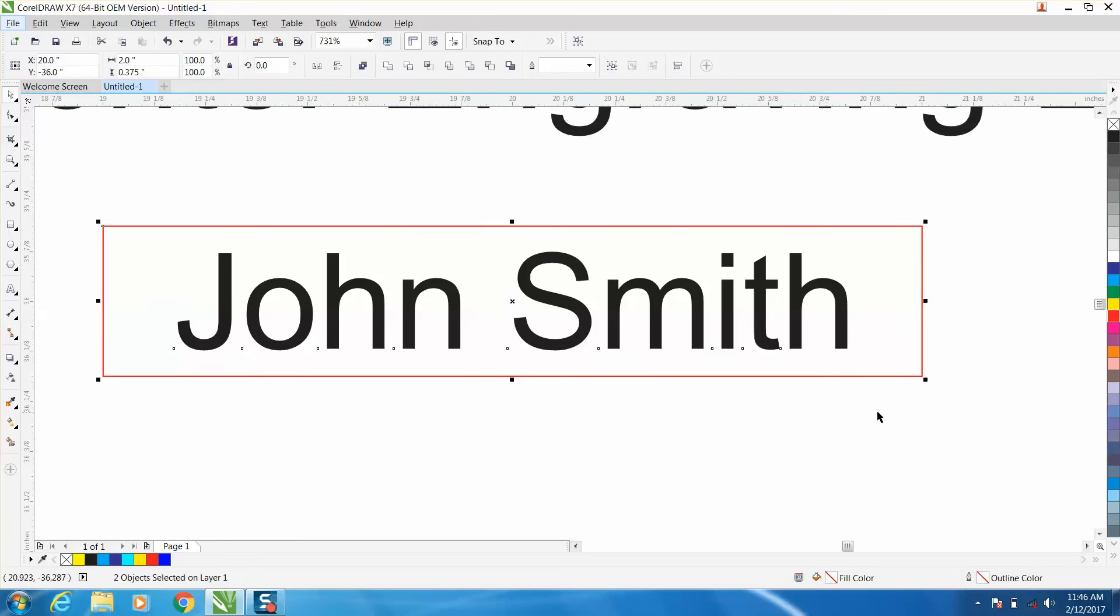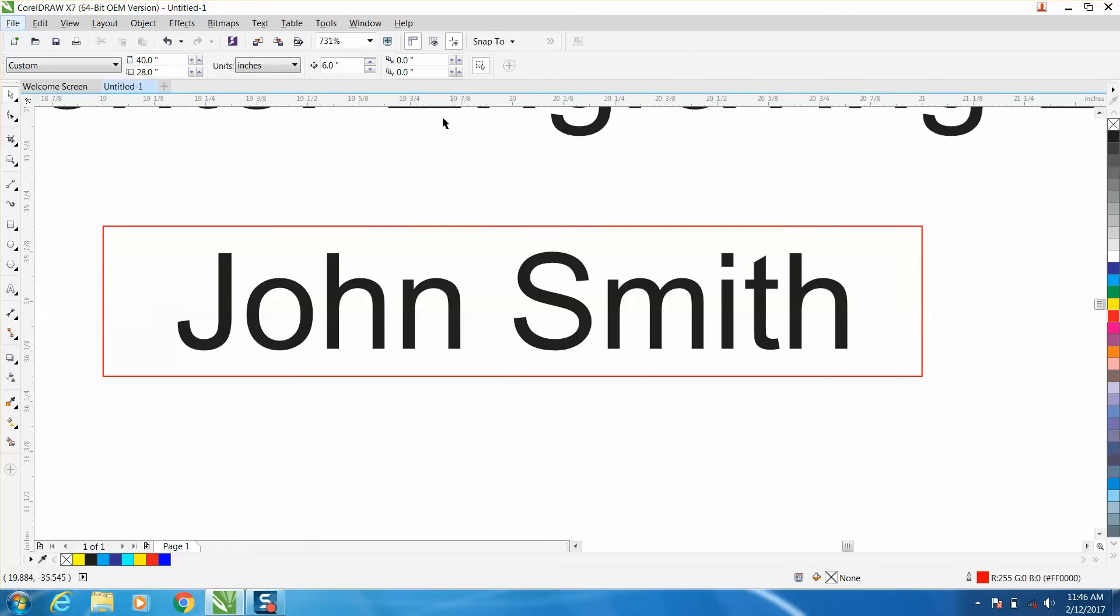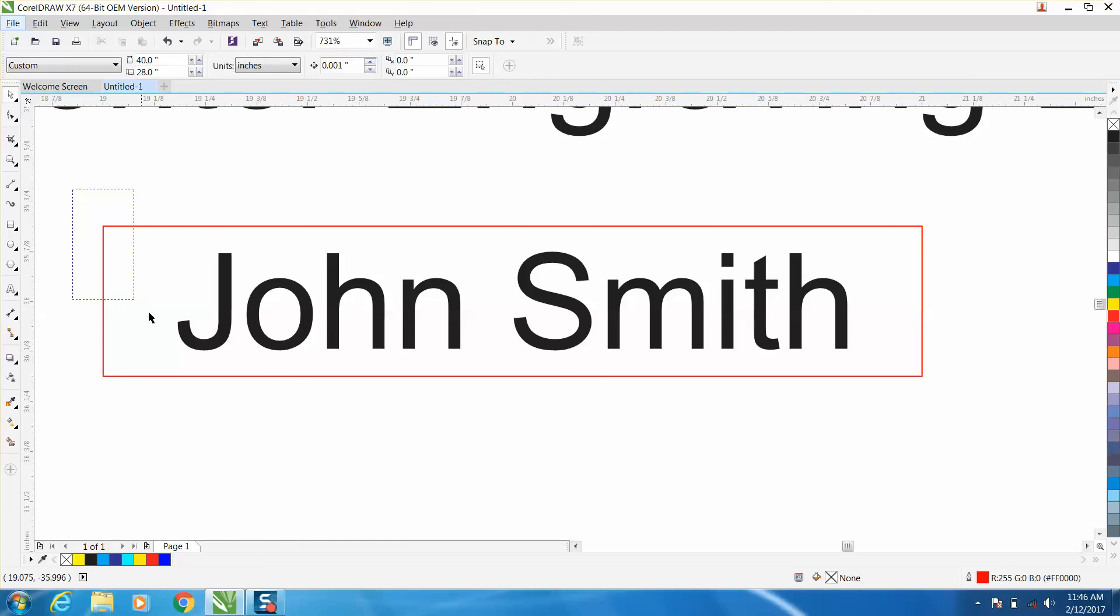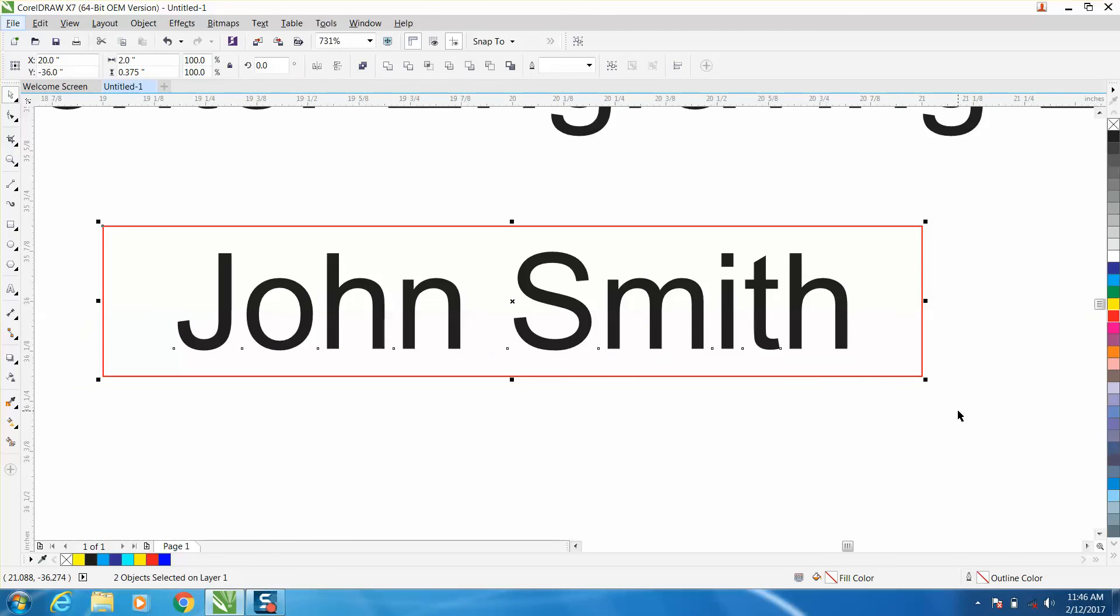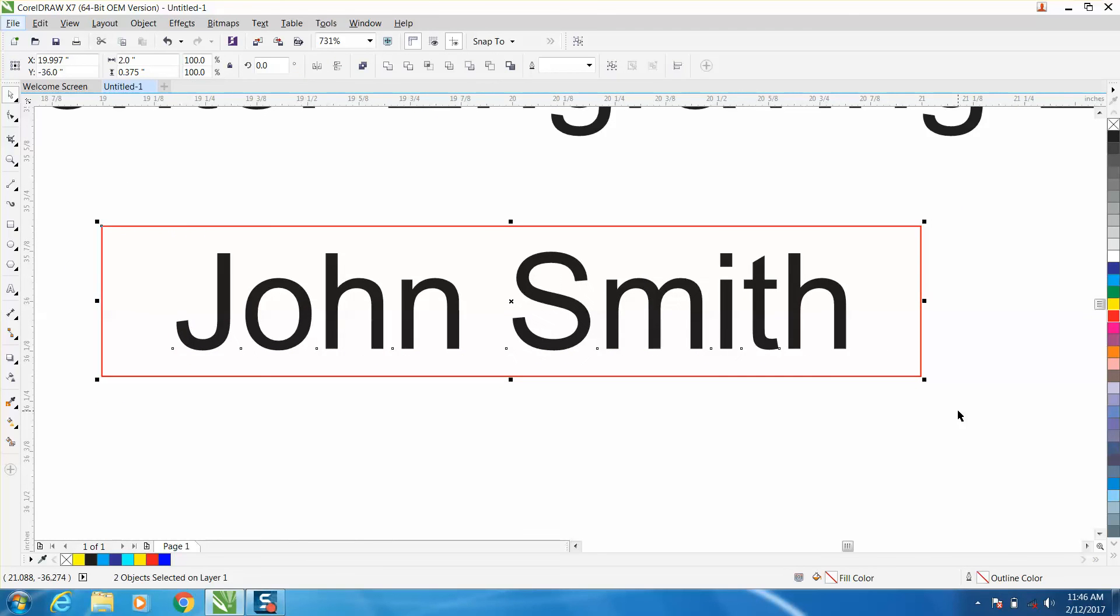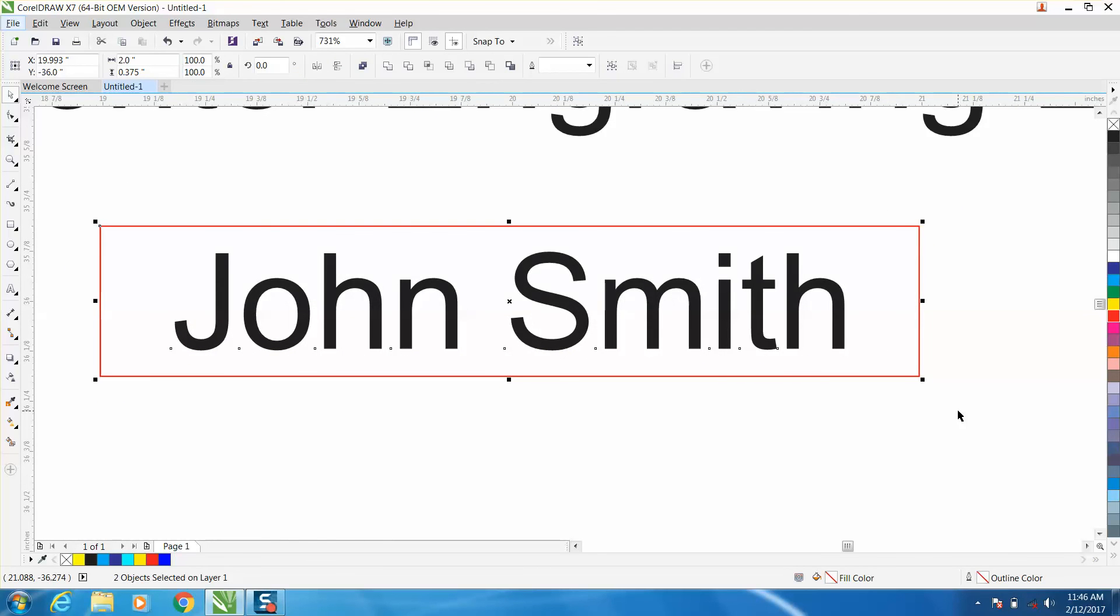I've got my nudge factor set on way too high, but set it on 0.001. Grab both of them so both of them will still be in the center, and then just move it over a little bit until that is on the center of your pen.